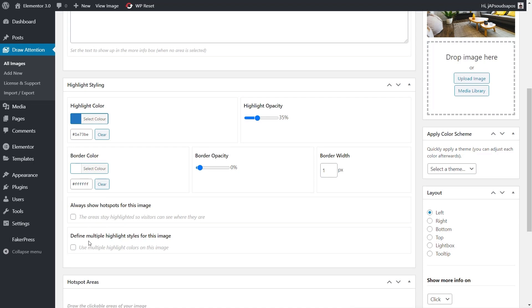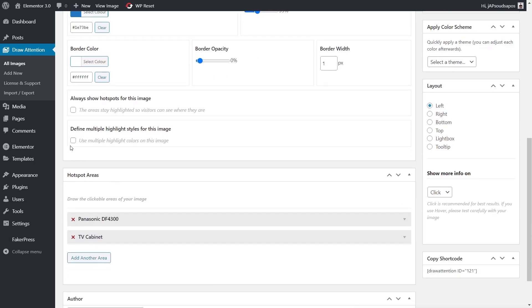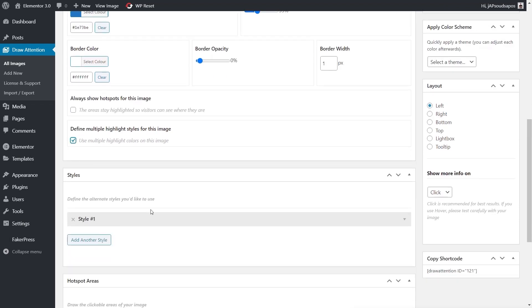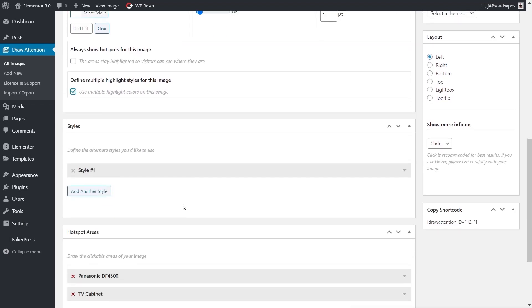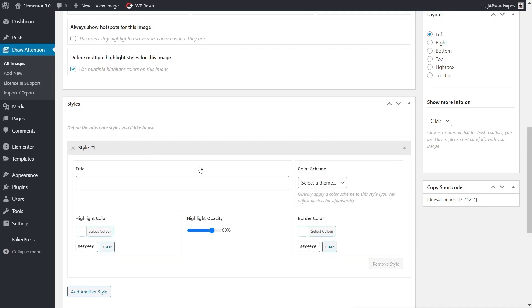You also have Define Multiple Highlight Styles for this image. You could quite easily create different highlight styles for different types of furniture, different types of items, or every one of them could be a different color. It's entirely up to you. If we enable that, you can see we now create styles. Open that up and all those same options are inside there.